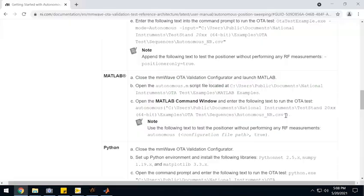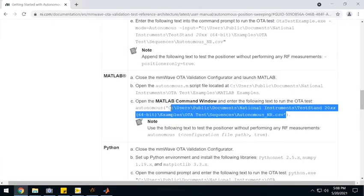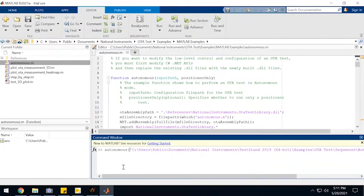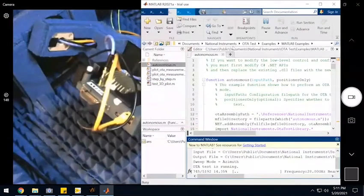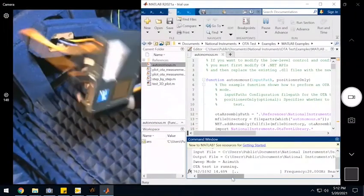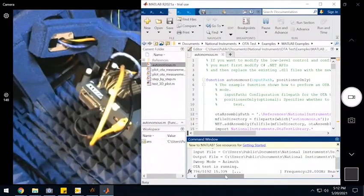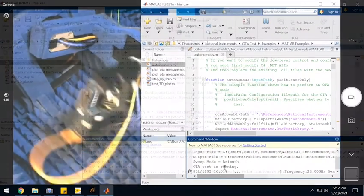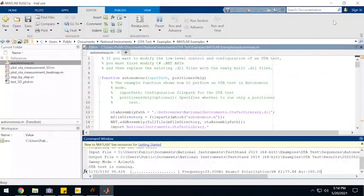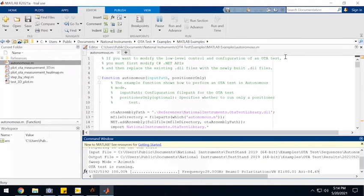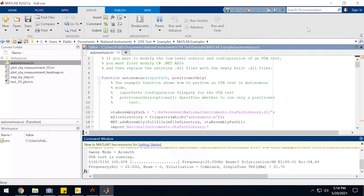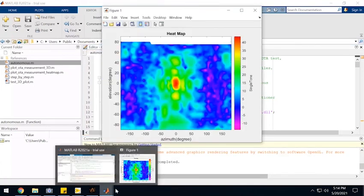And then here from the MATLAB interface, I just run the autonomous command pointing it to the configuration file that we had created. Then the script begins to run, controlling the OTA chamber and taking RF measurements at the same time using the autonomous fast sweep mode.